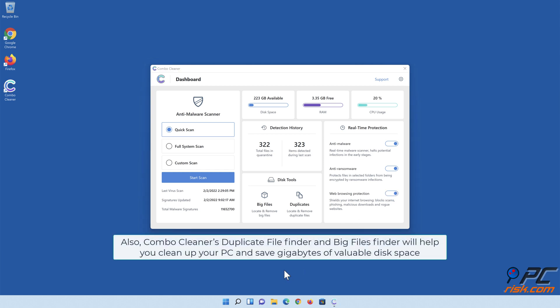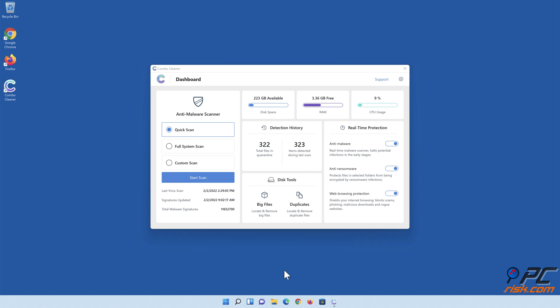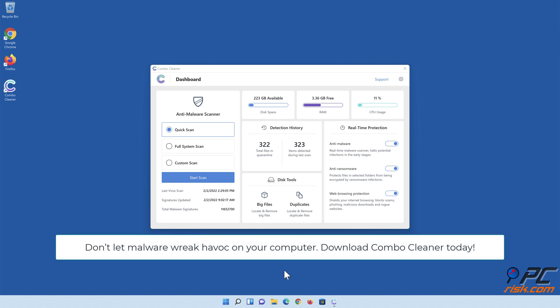Also, Combo Cleaner's Duplicate File Finder and Big Files Finder will help you clean up your PC and save gigabytes of valuable disk space. Don't let malware wreak havoc on your computer. Download Combo Cleaner today!